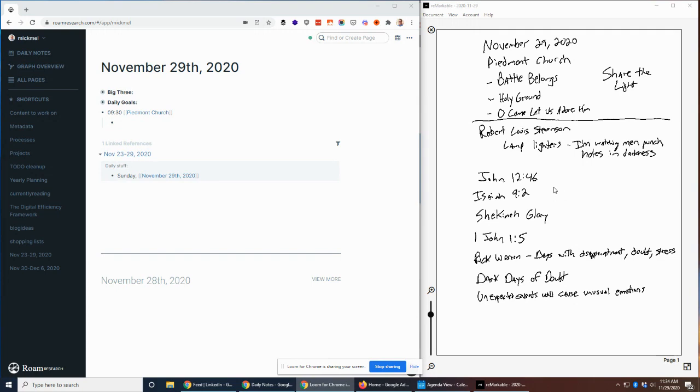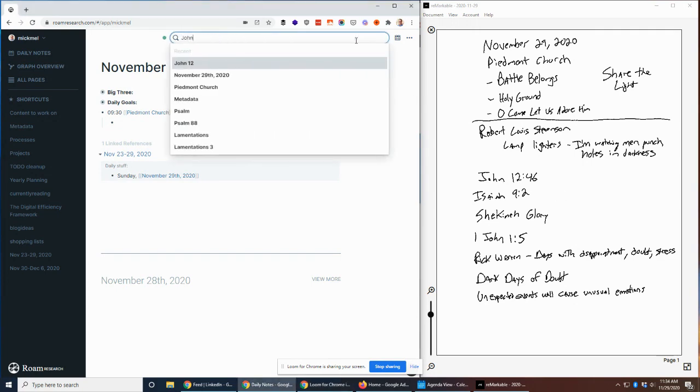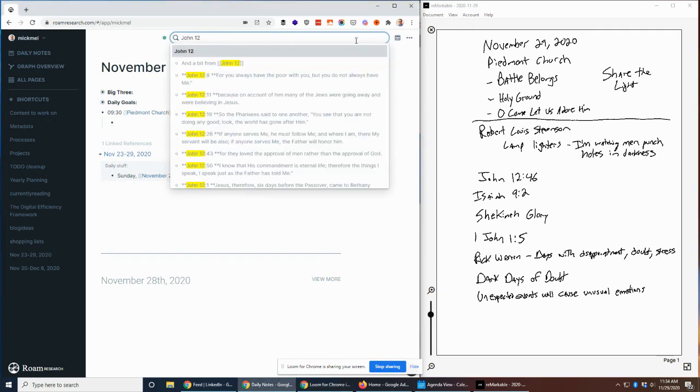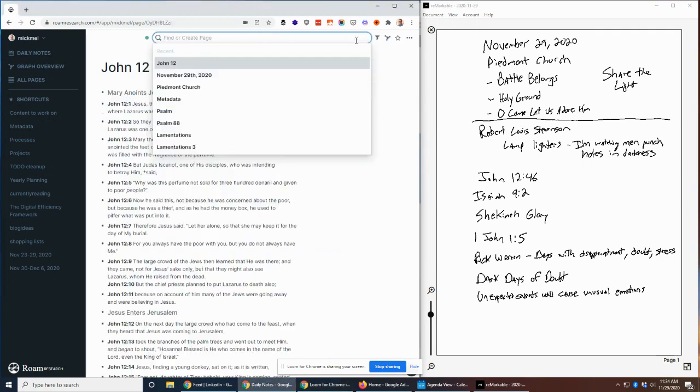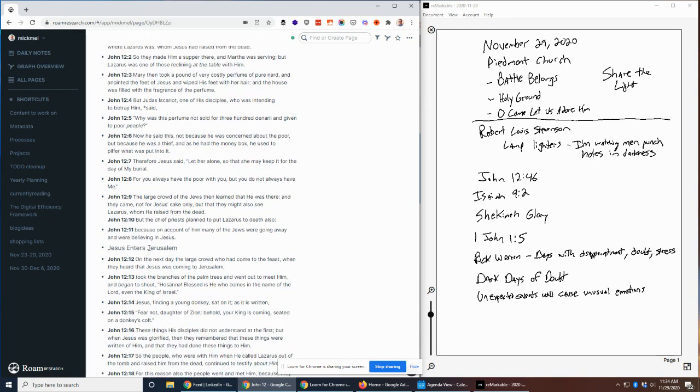Our first one is going to be John 12. I have a page for John 12. I created a normal page in Rome called John 12. I paste in all the verses from Bible Gateway, and then I prepend each block with the full verse, so it's easy to find later. I could just say John 12 at the top and say one, two, three, four, five, but I put the full verse so it's easy to find it later.